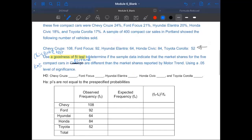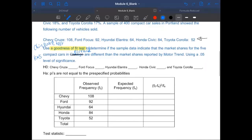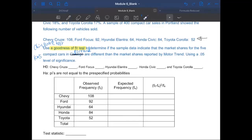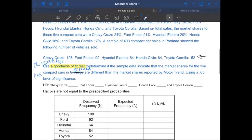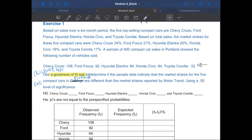The first thing is we have to set up the null and alternative, which are given here. So how am I going to write out the null and alternative? The null actually says there's no relationship — that is, no relationship which is different from the specified relationship by Motor Trend. So according to Motor Trend, they are the same.